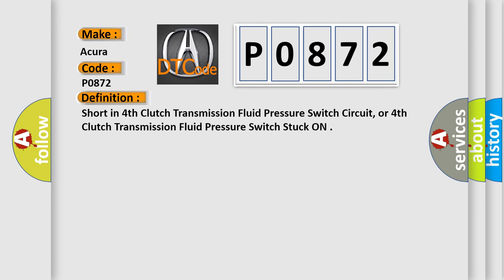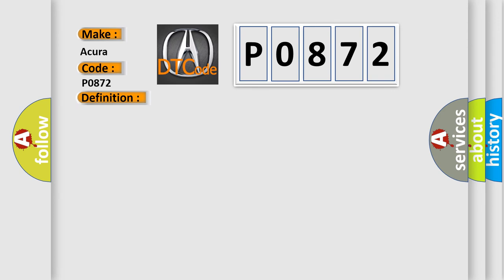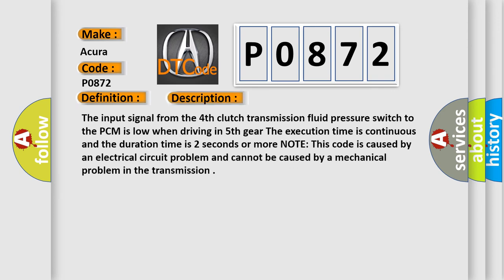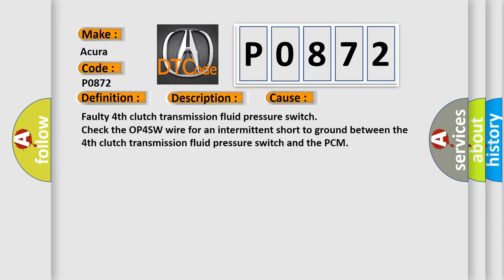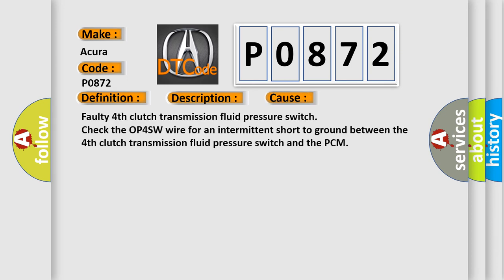Here is a short description of this DTC code. The input signal from the fourth clutch transmission fluid pressure switch to the PCM is low when driving in fifth gear. The execution time is continuous with a duration of two seconds or more. Note: this code is caused by an electrical circuit problem and cannot be caused by a mechanical problem in the transmission. This diagnostic error occurs most often in these cases: faulty fourth clutch transmission fluid pressure switch, or check the OP4SW wire for an intermittent short to ground between the fourth clutch transmission fluid pressure switch and the PCM.